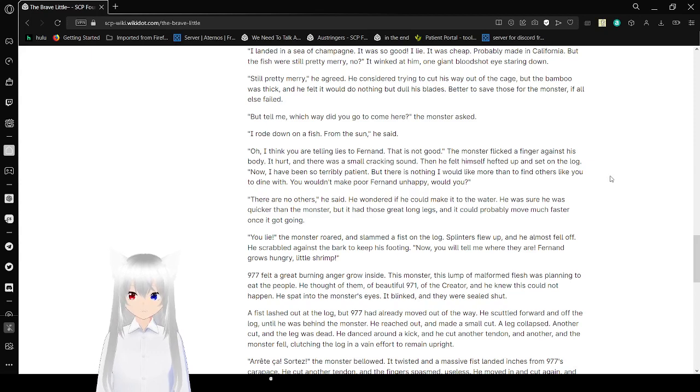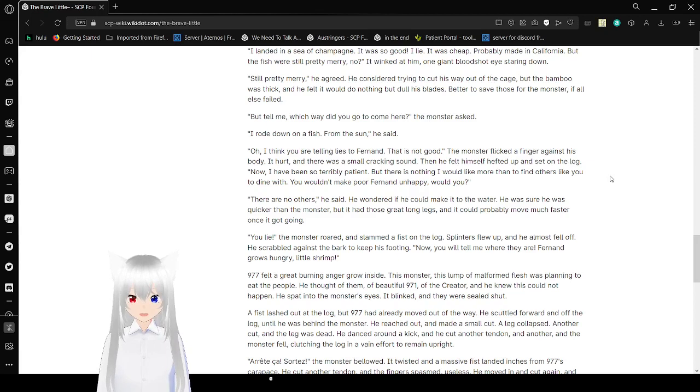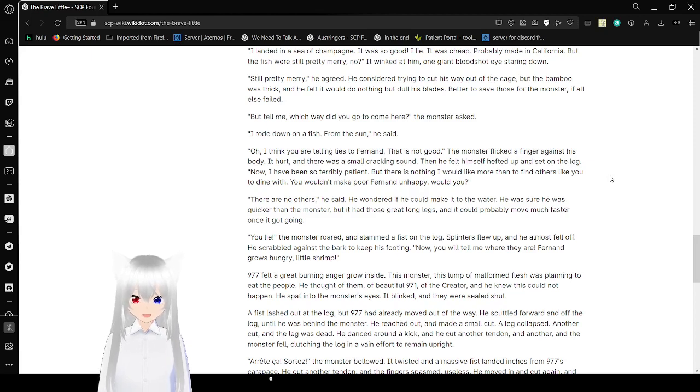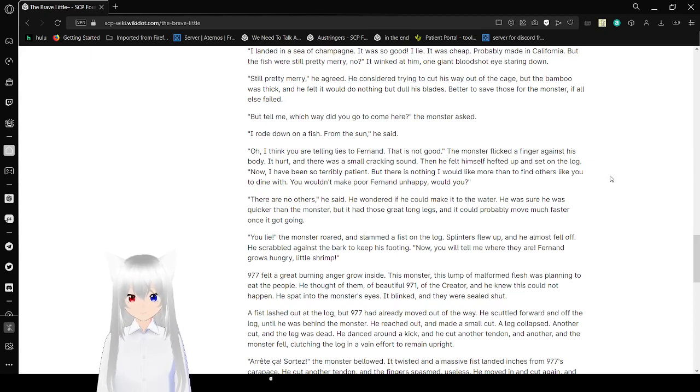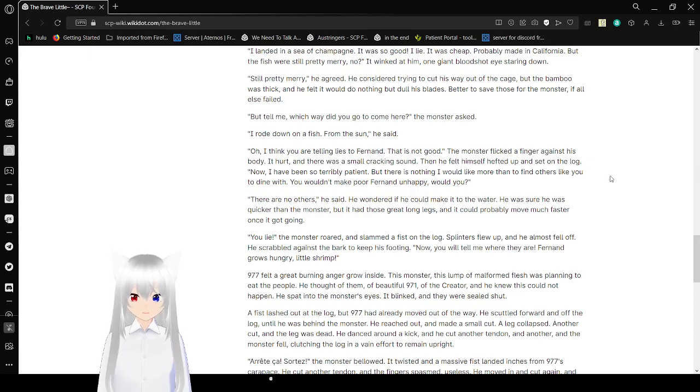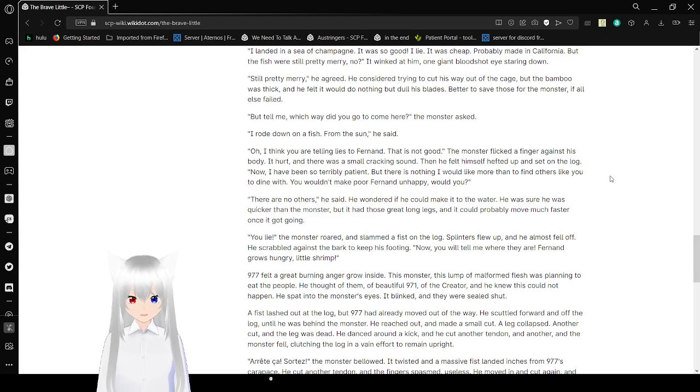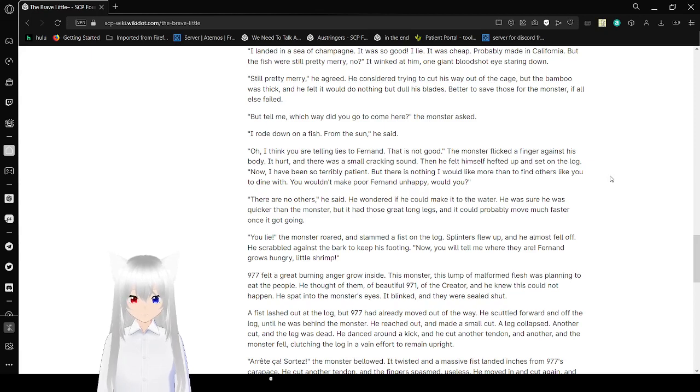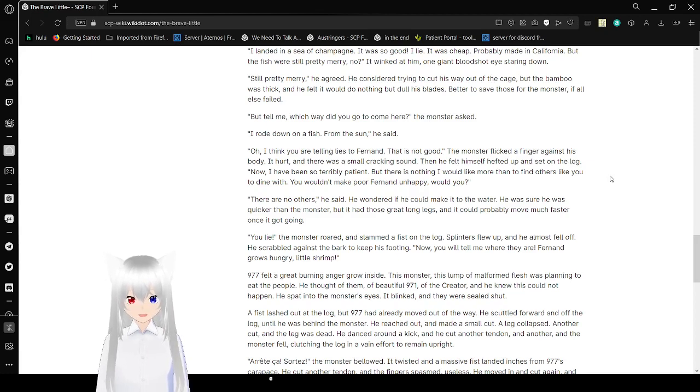Now, I've been so terribly patient, but there's nothing I would like more than to find others like you to dine with. You wouldn't make poor Ferdinand unhappy, would you? There are no others, he said. He wondered if he could make it to the water. He was sure he was quicker than the monster. But it had those great long legs, and it could probably move much faster once it got going. You lie! The monster roared and slammed a fist on the log. He flew up and almost fell off, bracing himself against the bark to keep his balance. Now you will tell me where they are! Ferdinand grows hungry, little shrimp! 977 felt a great anger grow inside. The monster, this lump of malformed flesh, was planning to eat the people. He thought of beautiful 971, of the Creator, and he knew this could not happen. He spat out into the monster's eyes. It blinked, and they were sealed shut.